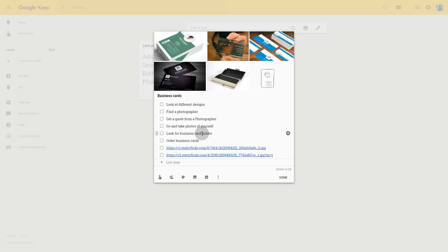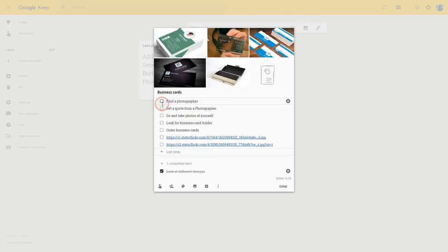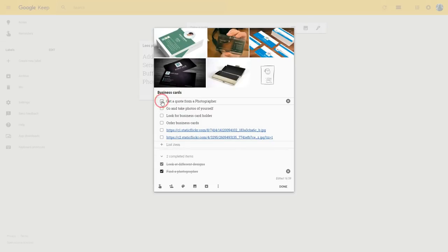Now as time goes by and I start working with the note, I finish off items one by one. As you can see, when I check them off, they end up at the bottom of the note underneath the other items which I have not finished yet.